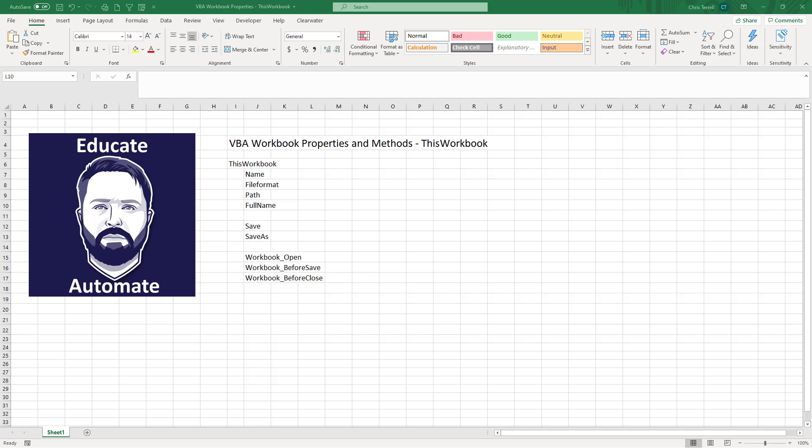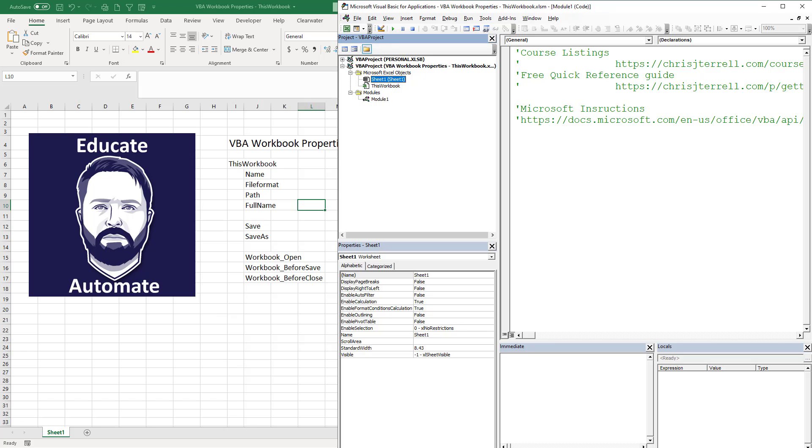Hi, on this video we're going to be looking at ThisWorkbook. This workbook is similar to ActiveWorkbook, the only difference is ThisWorkbook is always going to be the workbook that the code is written in. So without further ado, go ahead and click Alt F11 and it'll kick you over to your Visual Basic Editor.